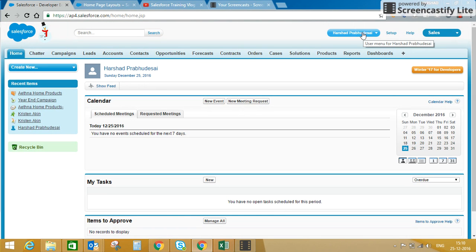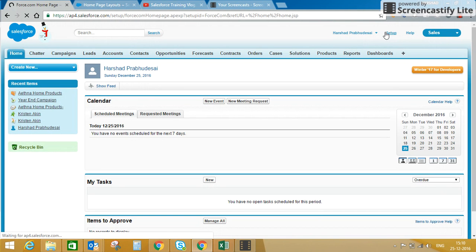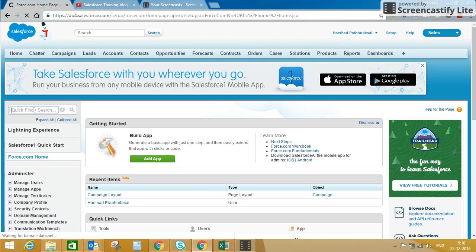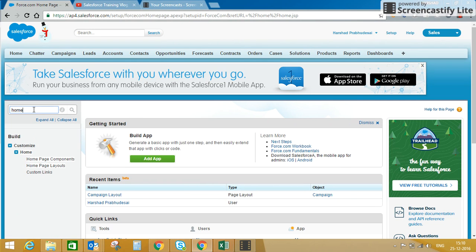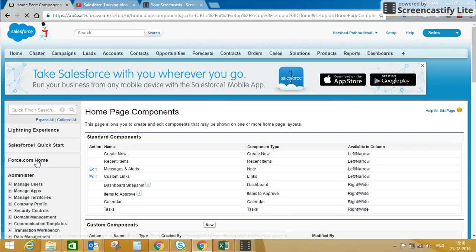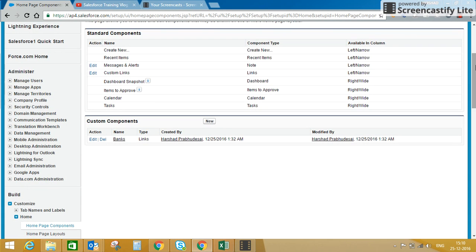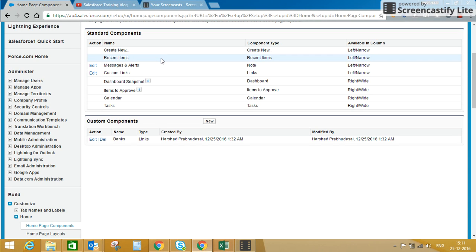We'll go to Setup to customize our home tab. In Setup, type 'home' in the Quick Find box. You'll get an option under Customize Home — click on Home Page Components. Here you will see what standard components are available: you can create new records, view recent items, see messages and alerts, see custom links, dashboard snapshots, items to approve, your calendar, and tasks due or overdue or due in the next seven days.